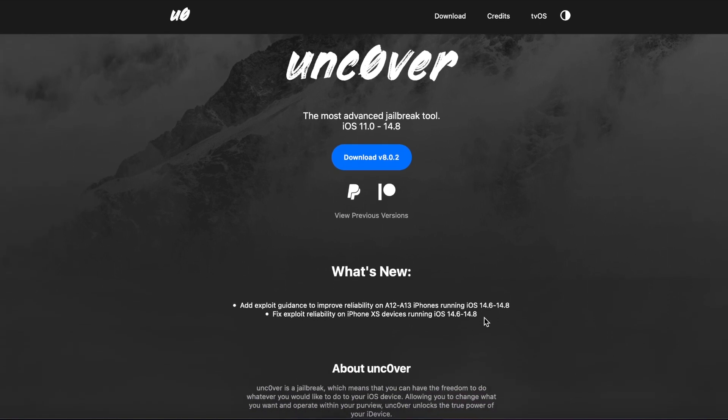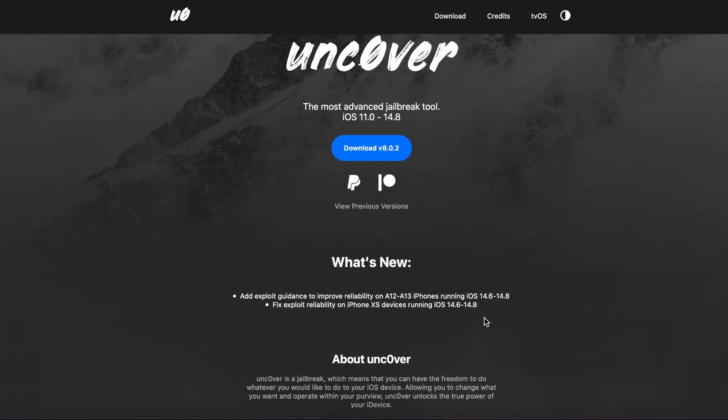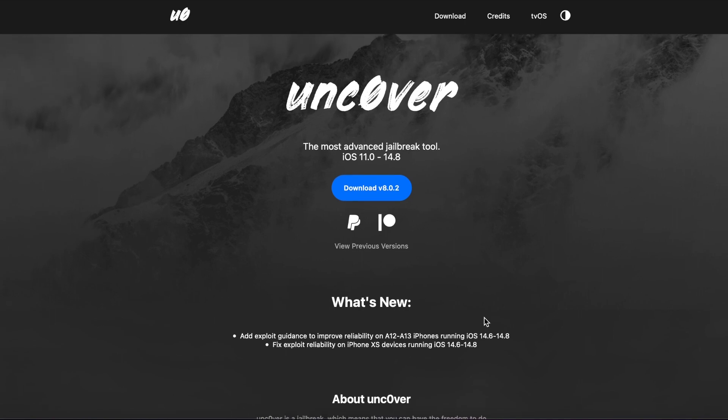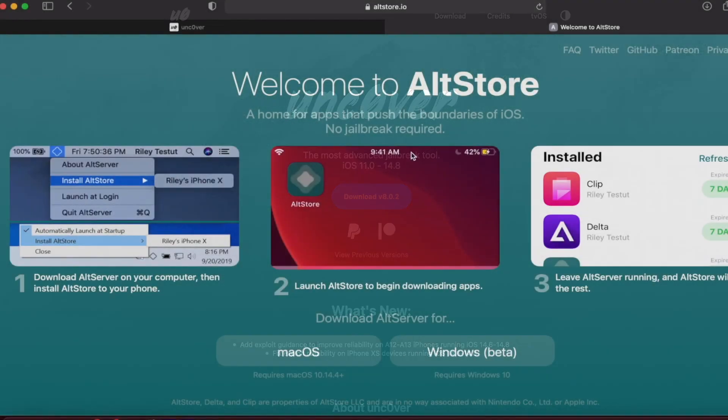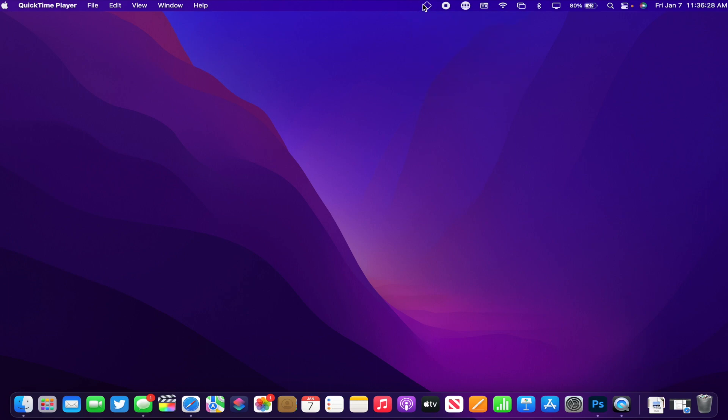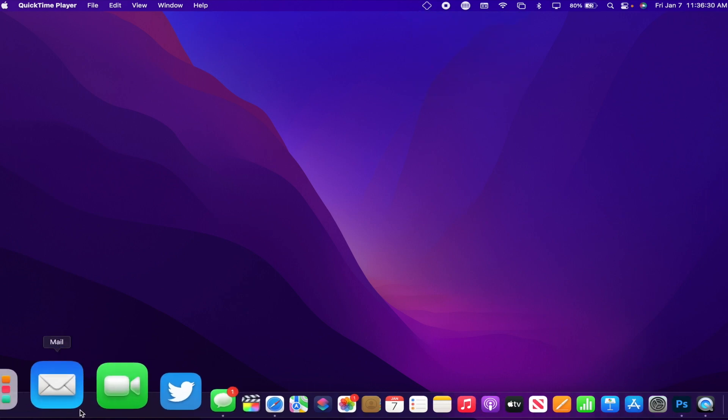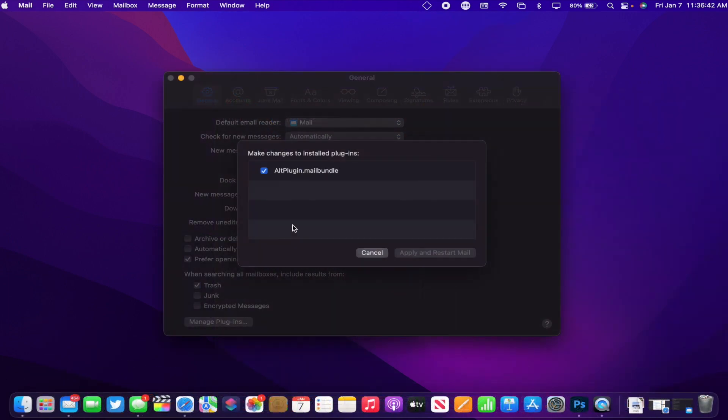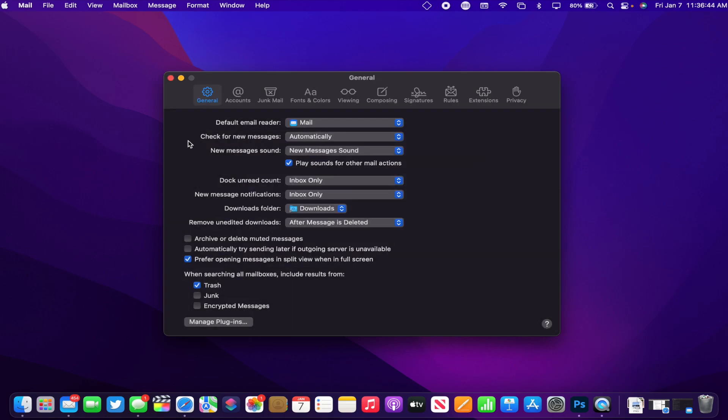With that out of the way, if you have a supported device, let's go ahead and get started. So obviously, you want to go ahead and download AltServer for your computer, then once it's installed, go ahead and open it up. And if you're on Mac, open the Mail app and enable the AltServer plugin.